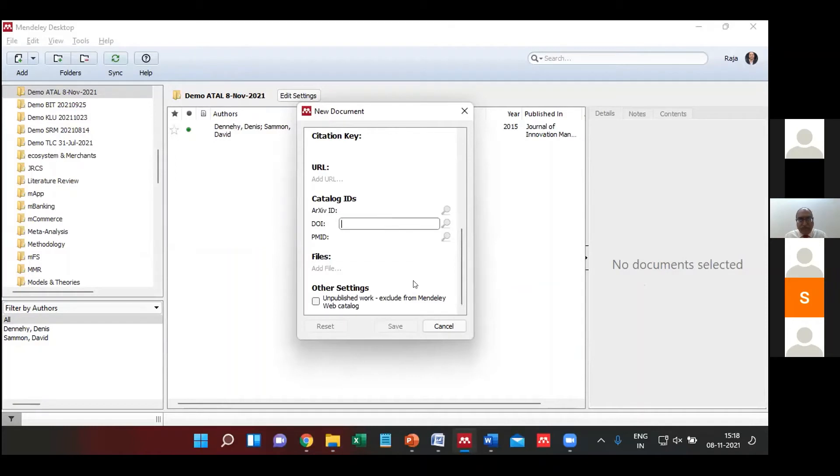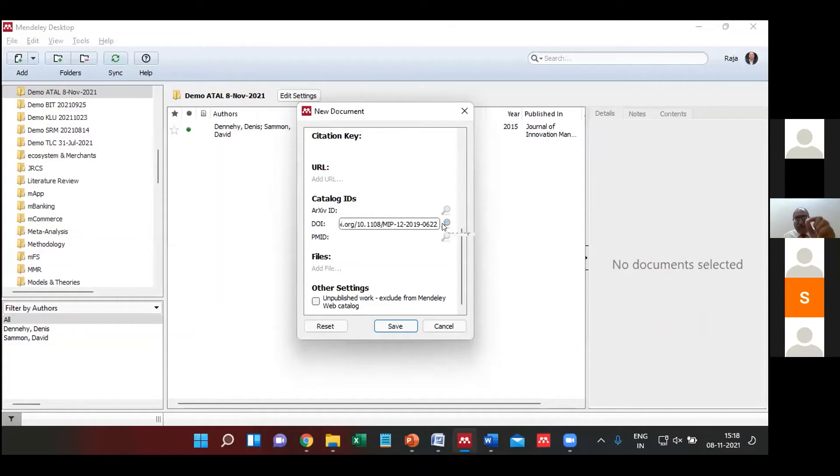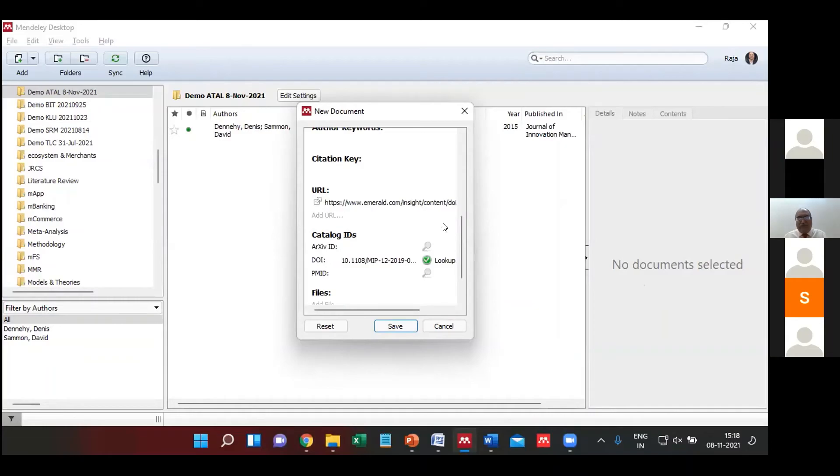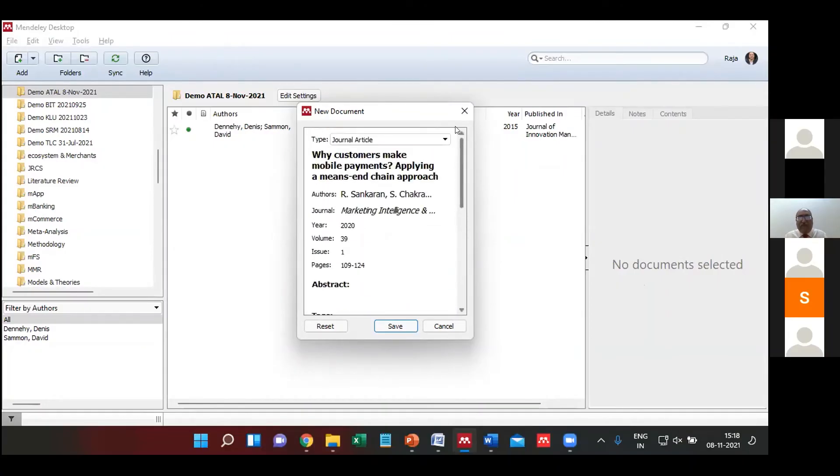In this particular field, I paste the DOI number. You'll see an hourglass or a glass icon which is for the lookup. Click on this. As soon as you do this, all information is updated.